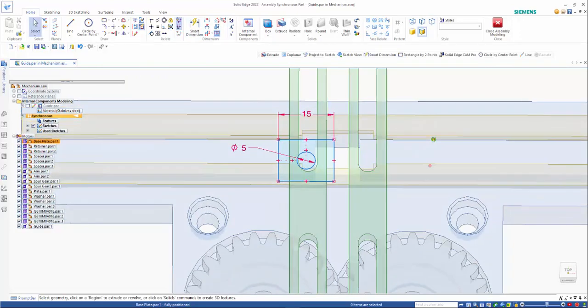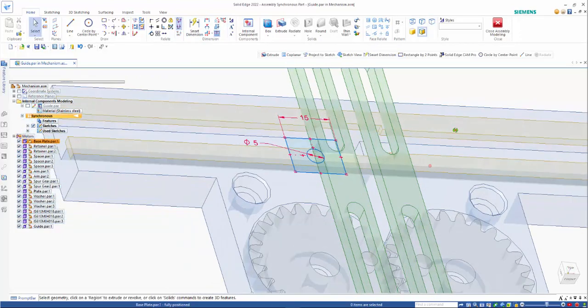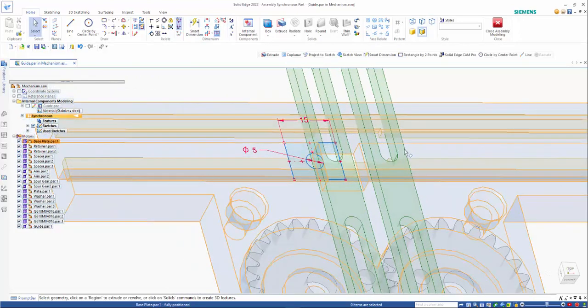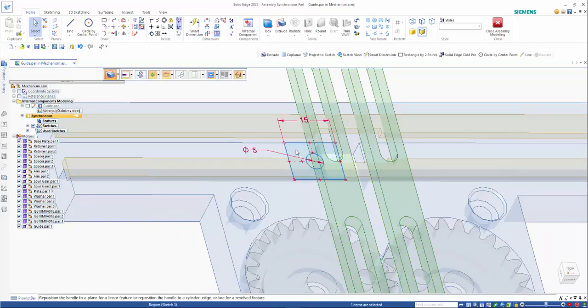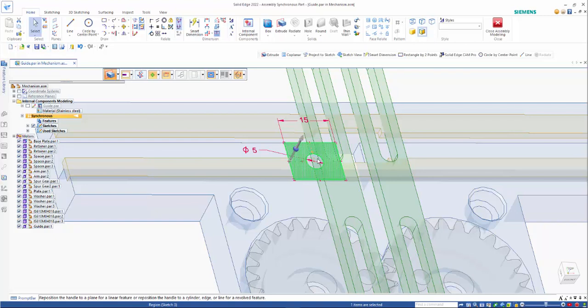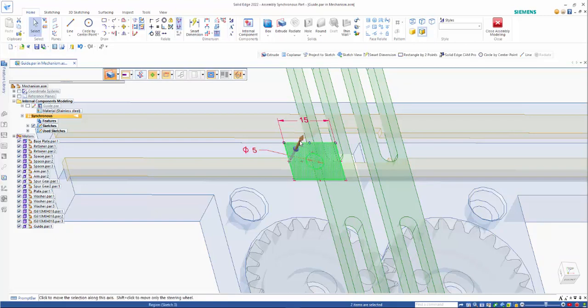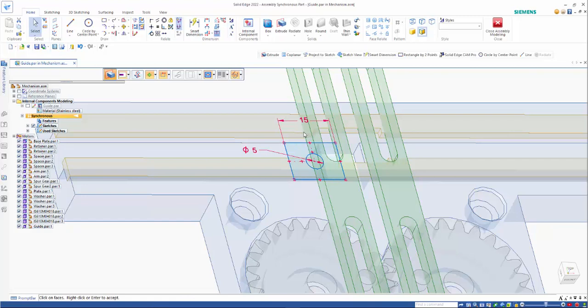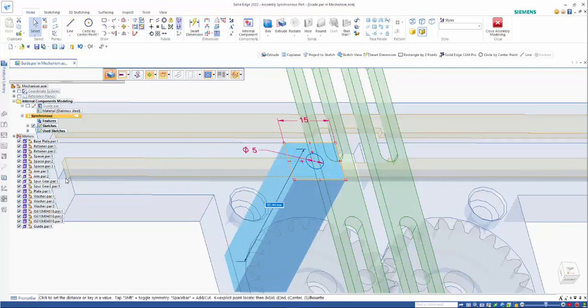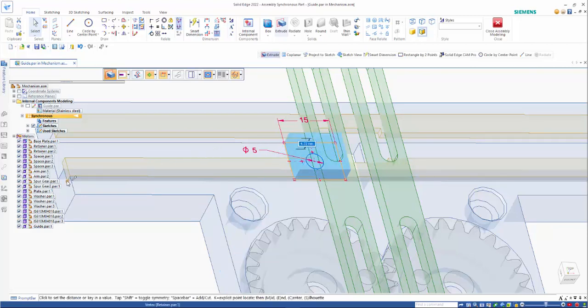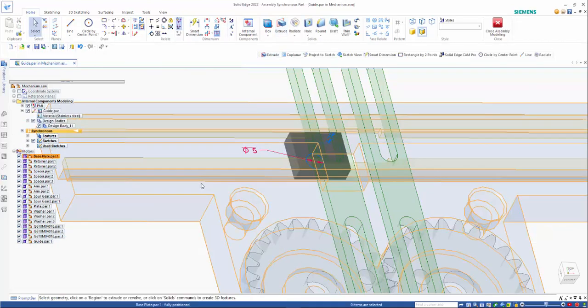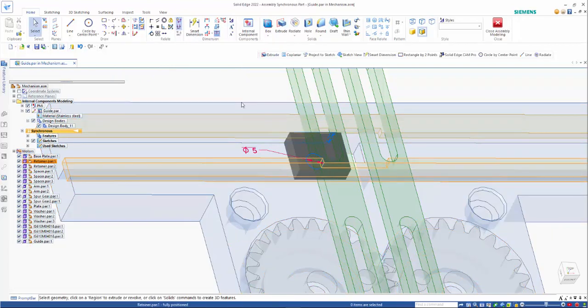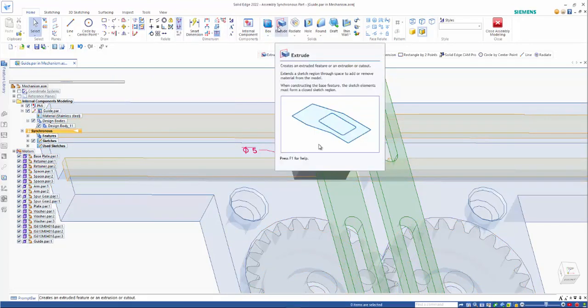So from here, what we're looking at doing is just creating this block. And as you know, we can create multiple regions. And I'm going to use this key point here. So we see we're using key points from the other components within the internal components.